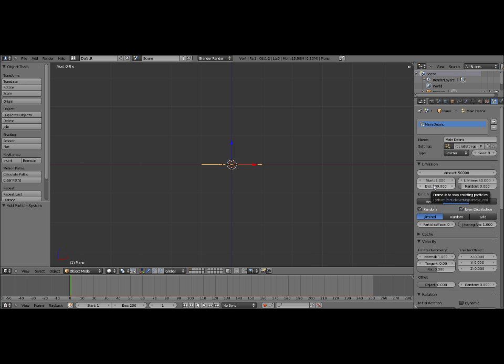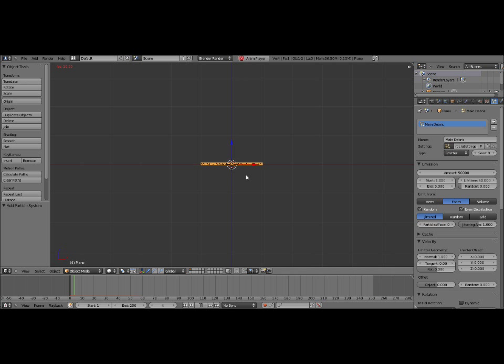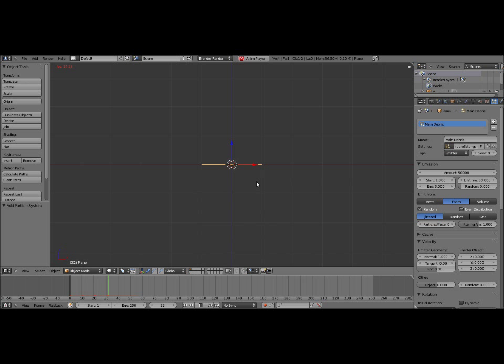Now what we need to do is change this end frame here to 250. Basically the start and end frame is where it starts and stops emitting the particles. So it will stop emitting particles in frame 250. If I were to set this to 5, and you watch the viewport and I hit Alt A, you notice no more particles come out of the mesh after frame 5.